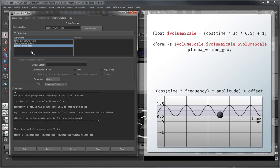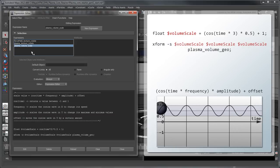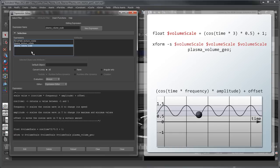We store the output value in the variable VolumeScale, which we use in the xform command with the -s flag to alter the scale attribute of Plasma Volume Geo.